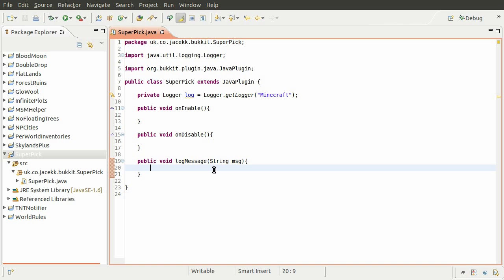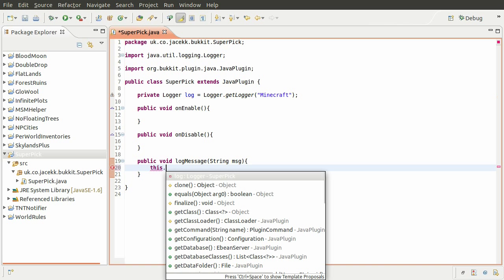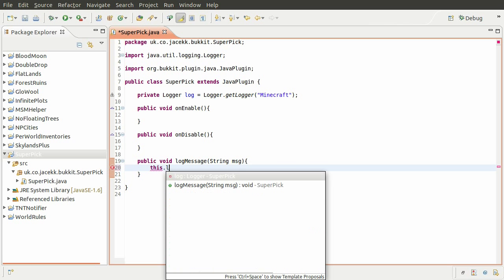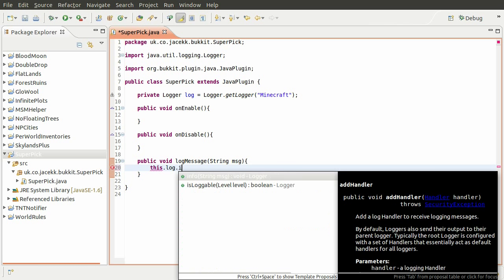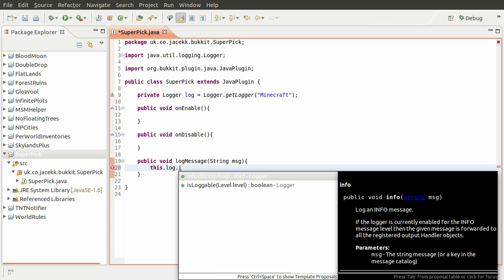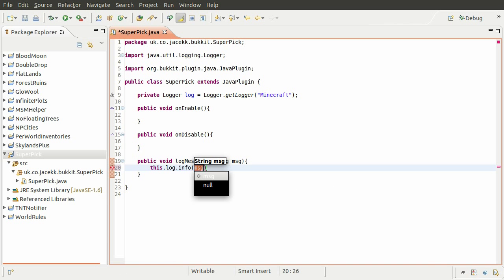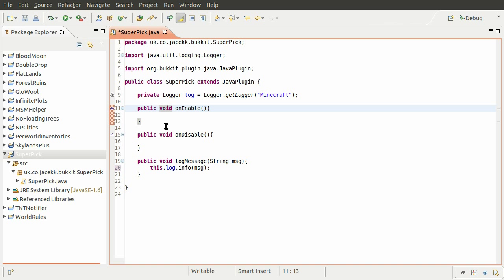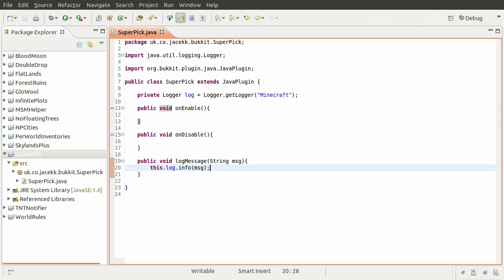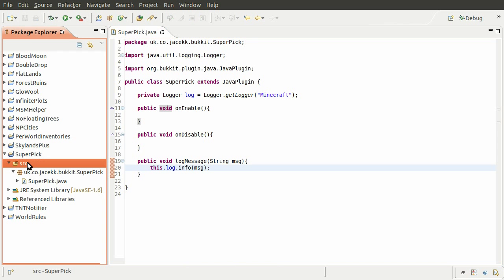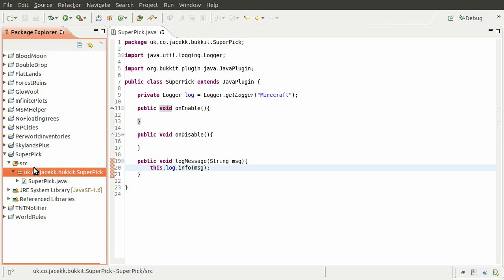So now in here, we can use this to log messages. So say we wanted to just log the message that we pass in, we would just do this log info, and then we just pass in the message like so. But we don't want to just log that because it's a bit pointless, we could just call this in here. We want to sort of format this a little bit nicer, and we want to put the name of our plugin and the version before it. And this sort of brings us on to the next thing, which is the plugin.yml file, which you need to create. And that just tells the bukkit server information about your plugin. So it allows it to load it, basically.